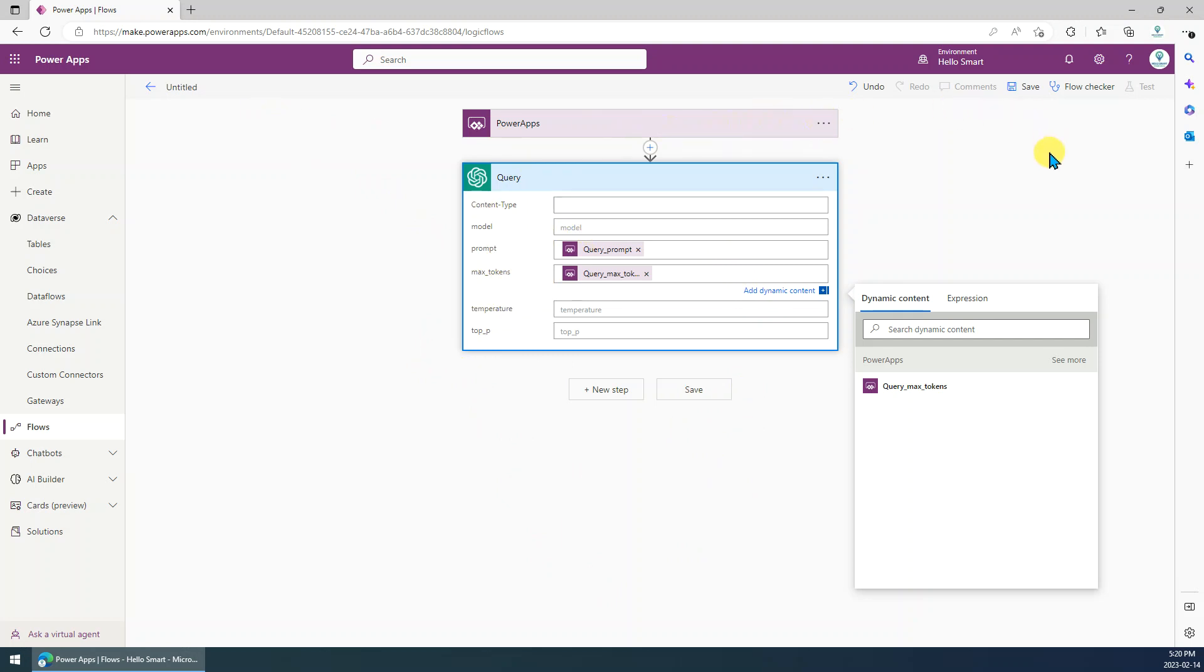So if you have any questions, just let me know. In the next video, I will show you how to use this custom connector in Canvas Apps. Thank you. See you next time.